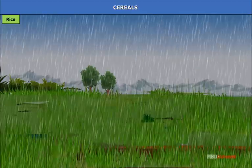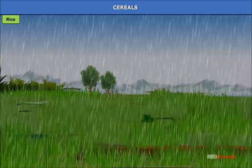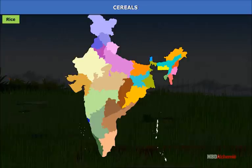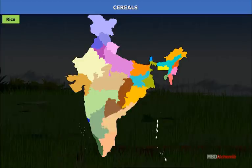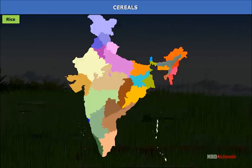Rice requires a mean monthly temperature of 25 degrees Celsius and a rainfall of 100 centimeters and above. It is cultivated in the eastern coastal plain including West Bengal, Odisha, Andhra Pradesh and Tamil Nadu; the western coastal strip; the northern plains of Punjab, Haryana, Uttar Pradesh and Bihar with the help of irrigation; the northeast hilly states of India; the Tarai region; and in the deltas on the east coast.